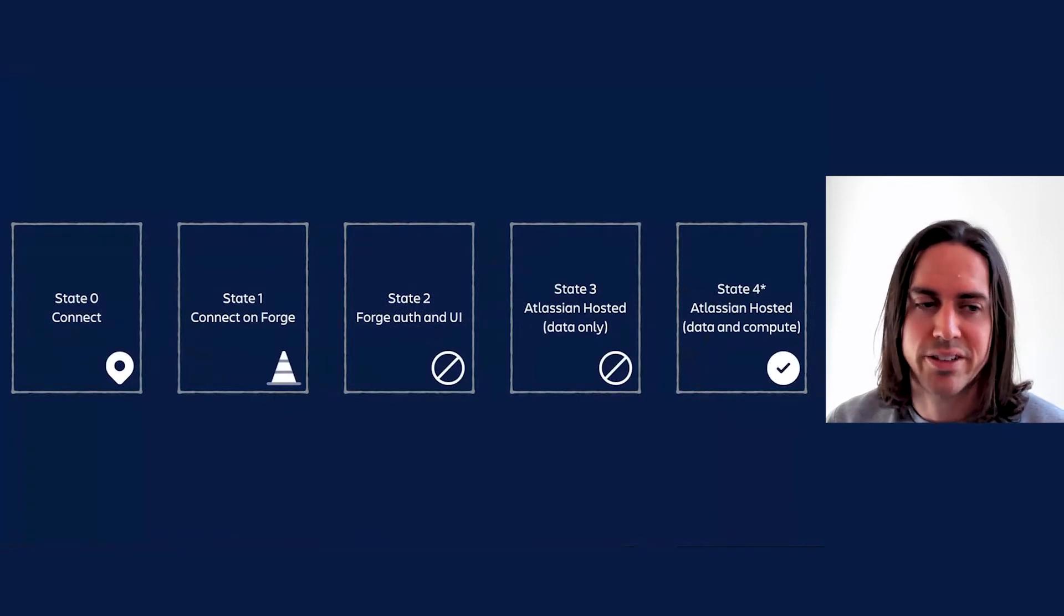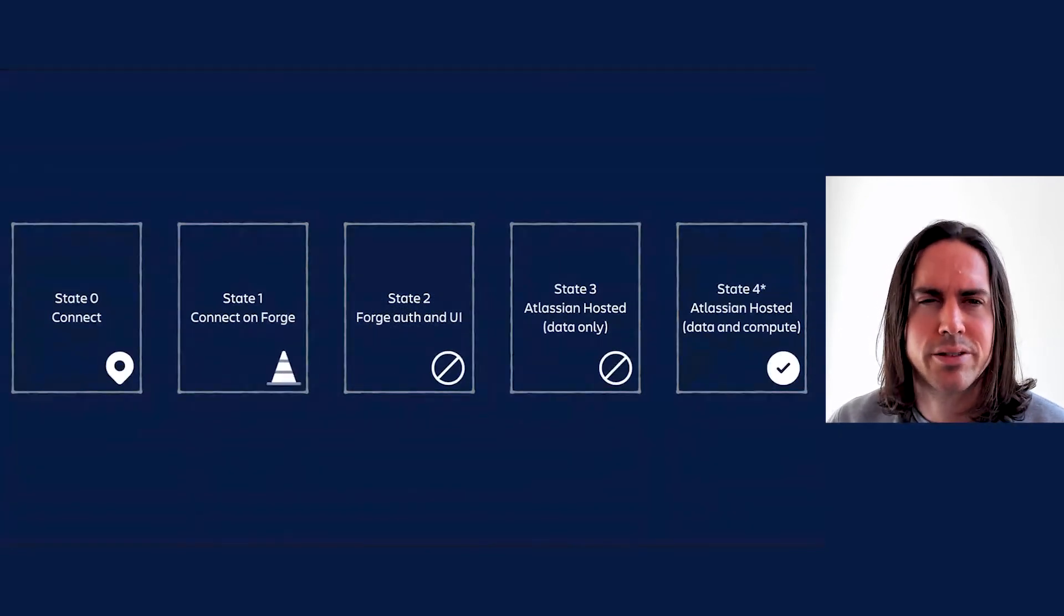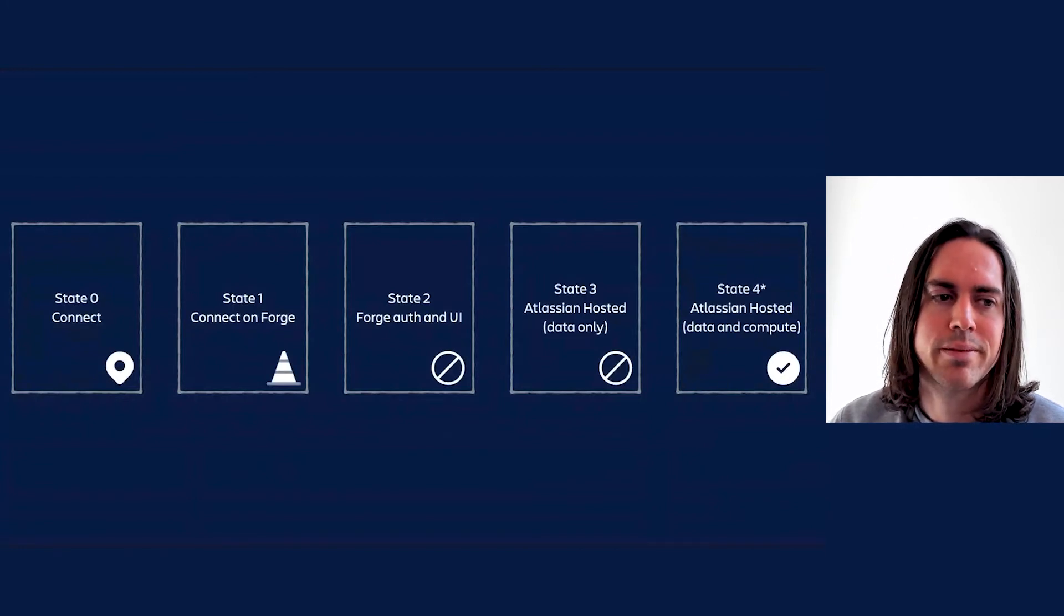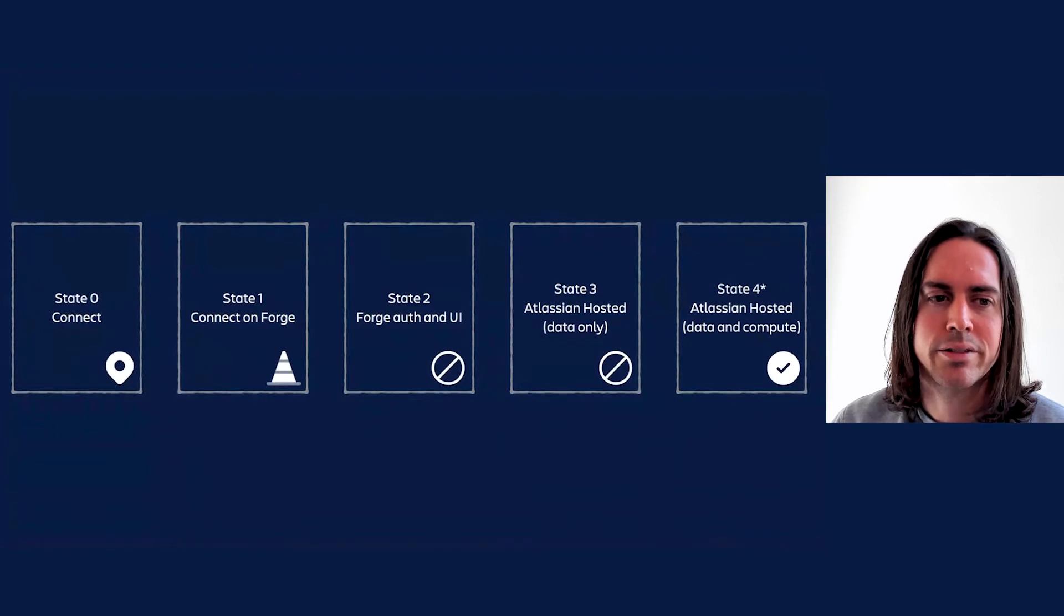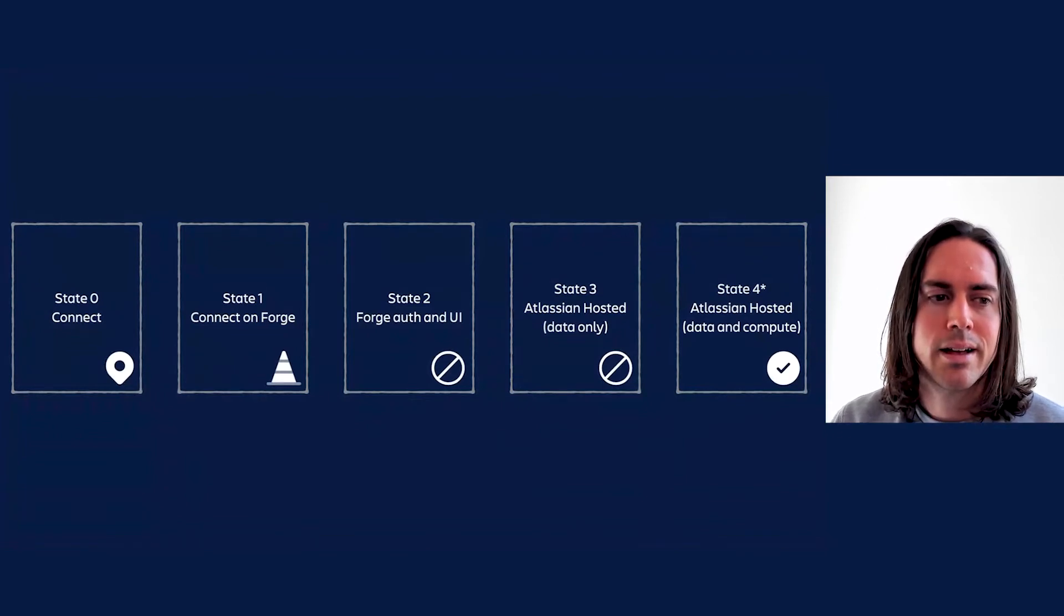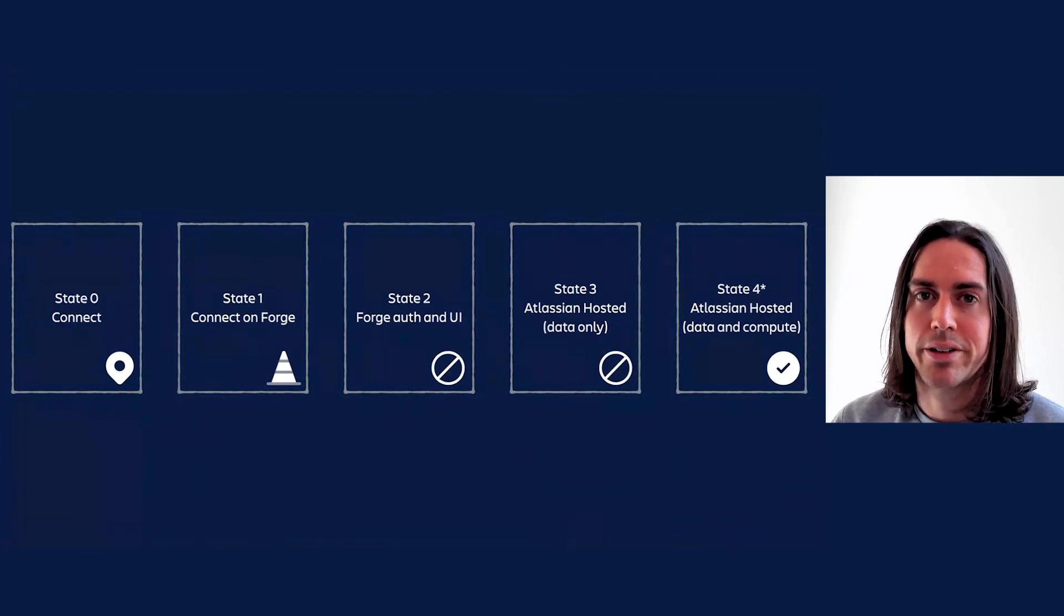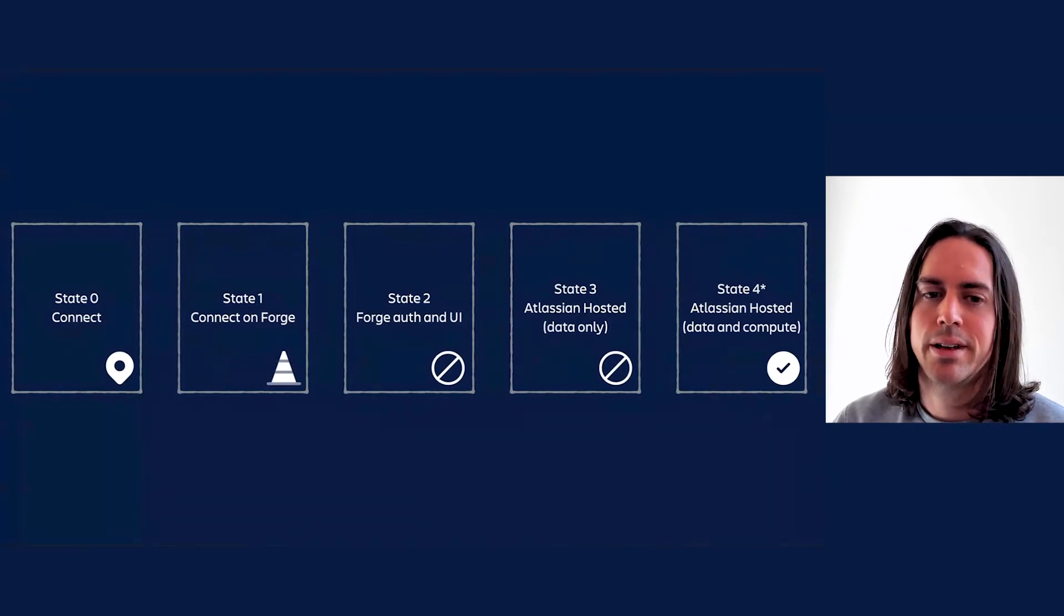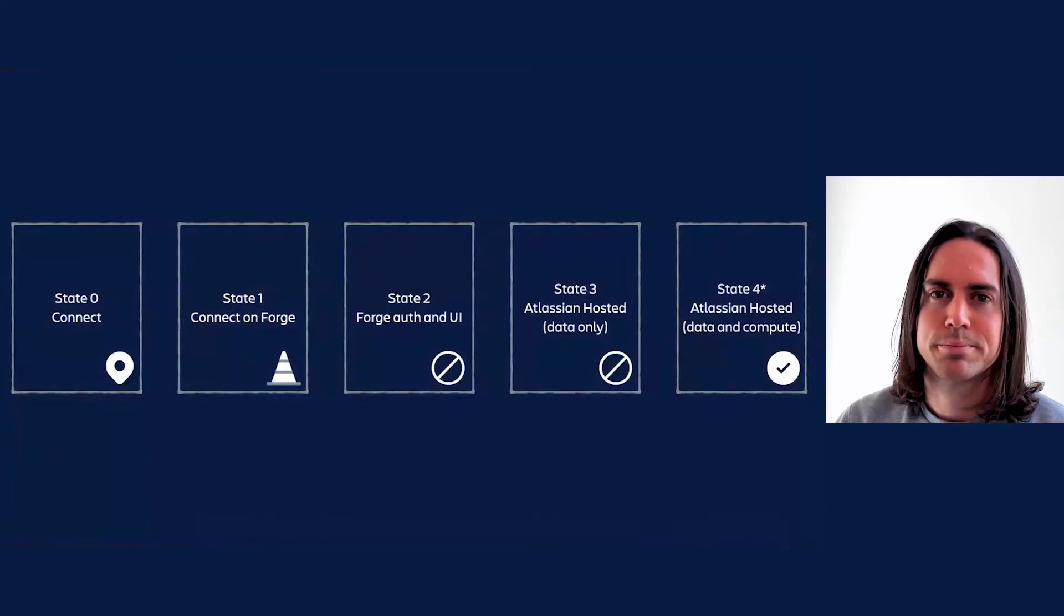State zero is of course still around and will be for quite a while yet. State one has all the basics implemented, but we've still got a bunch of limitations and issues to work through. State two and three aren't available yet. They'll require some additional platform features to be built and shipped. However, given Forge is generally available and so are marketplace migrations, if you can rewrite your Connect app as a Forge app, you can move to state four right away, and indeed some Connect apps have already moved.